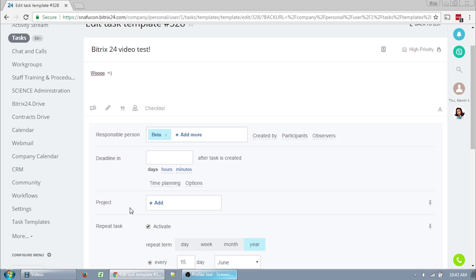So the task form for a template is slightly different than your original task form. This is the same form as if you had created the template directly. Look over the whole form and feel free to play with the settings. I'll go over the different settings in detail later. Now I want to show you how to create a template without creating a task.